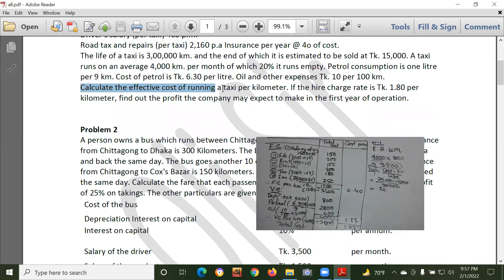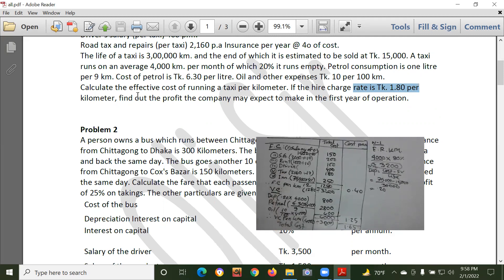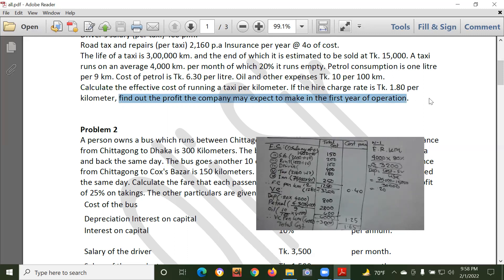Calculate the effective cost of running a taxi per kilometer. If the hire charge rate is per kilometer, find out the profit the company may expect to make in the first year of operation.